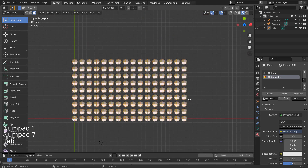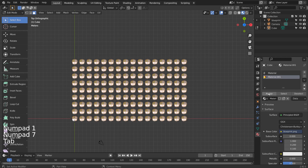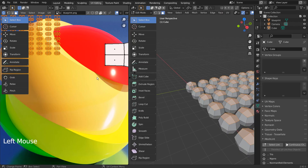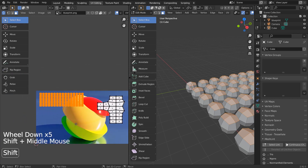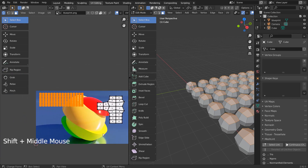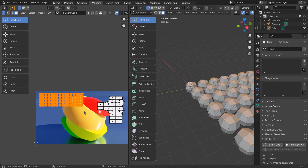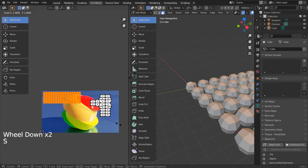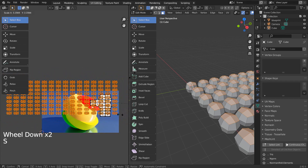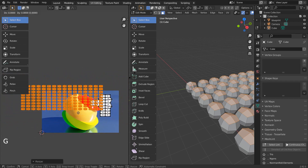Let's assign the new material to make it unique. I'll scale by using S and Y to scale in the Y axis.